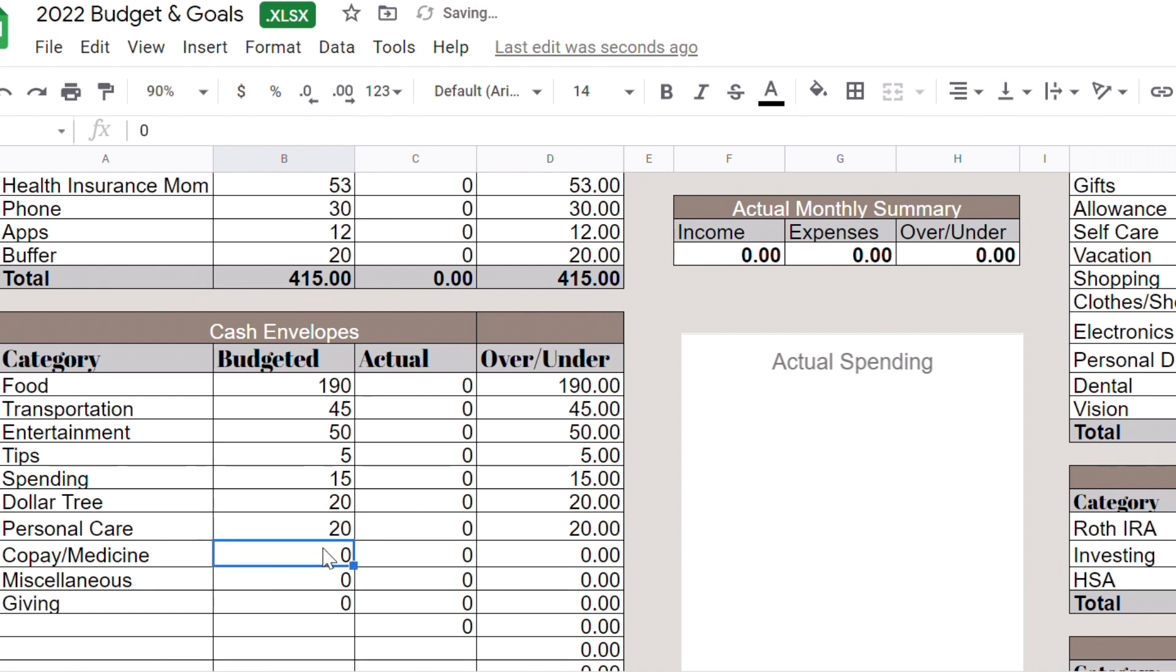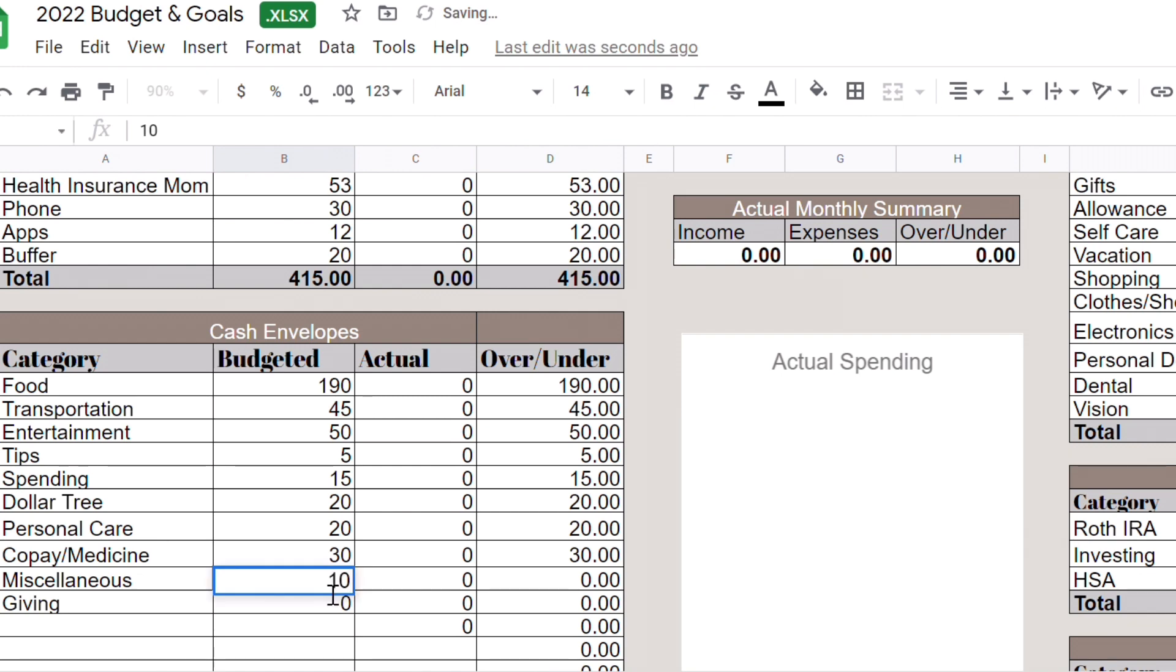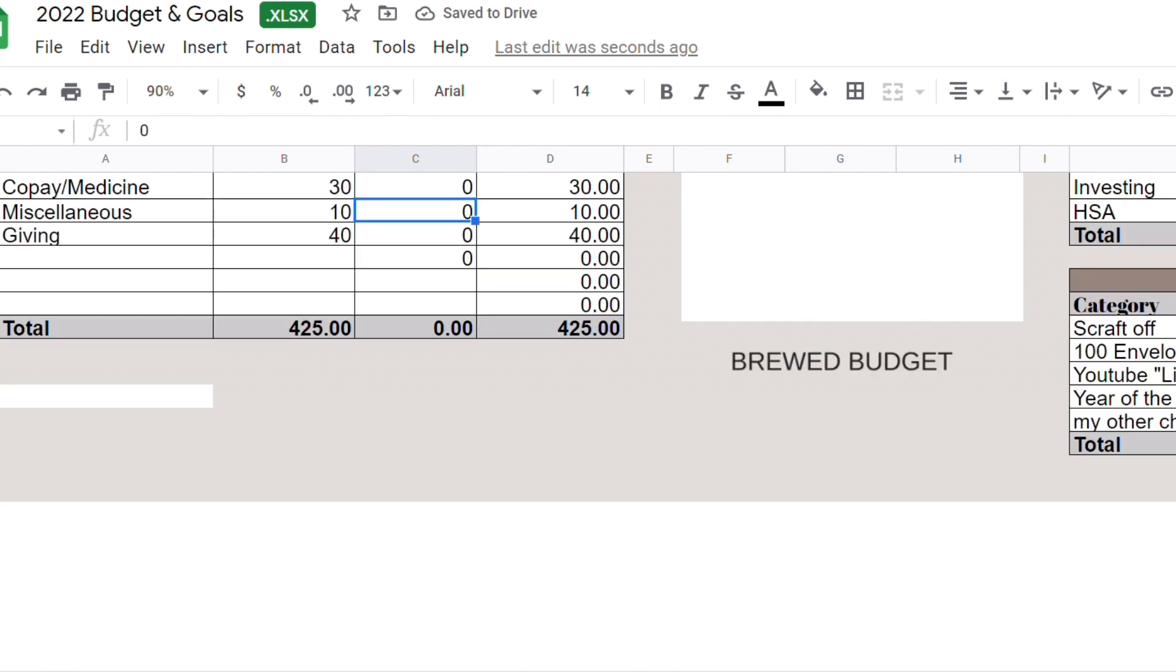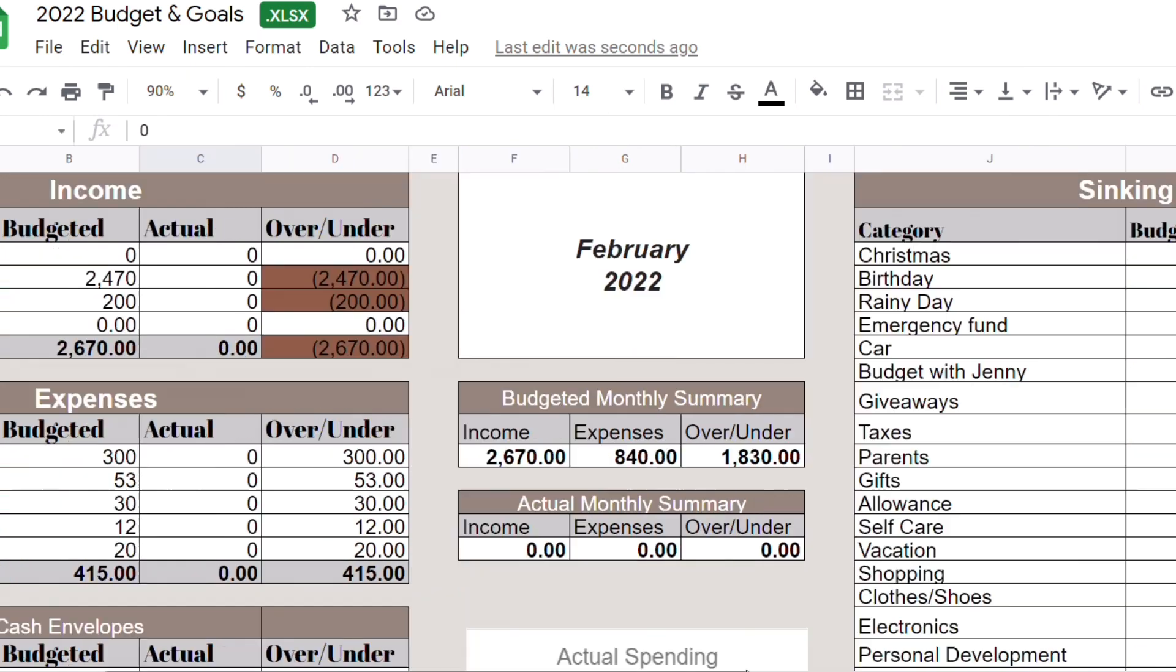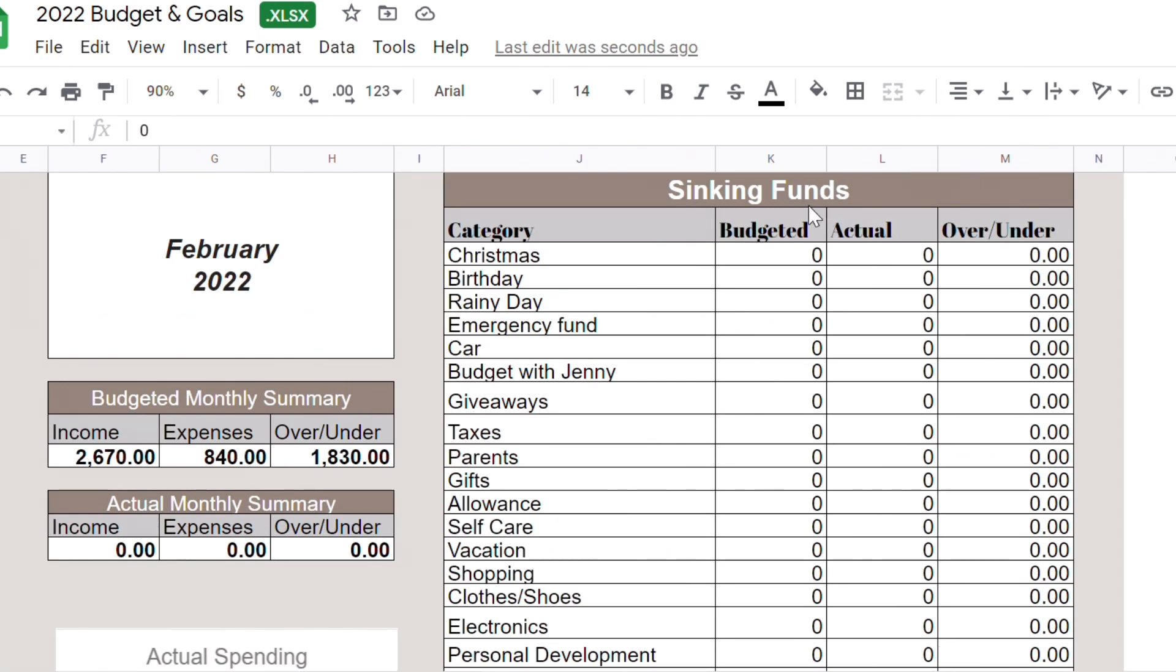Personal care we're going to do $20. Copay medicine we're going to do $30. Miscellaneous maybe just $10. Giving we're going to do for this monthly budget. So my cash envelopes will be $425.